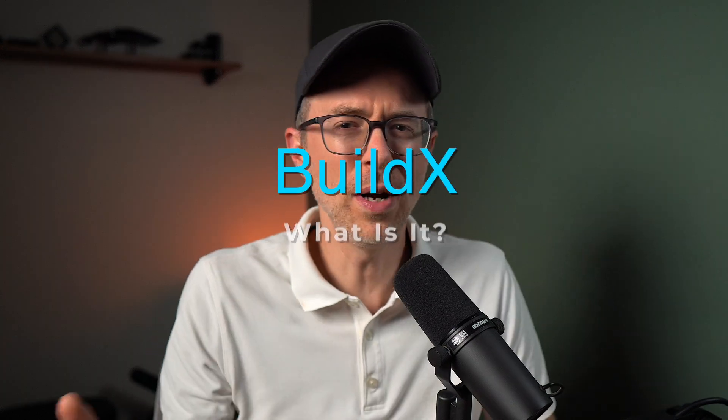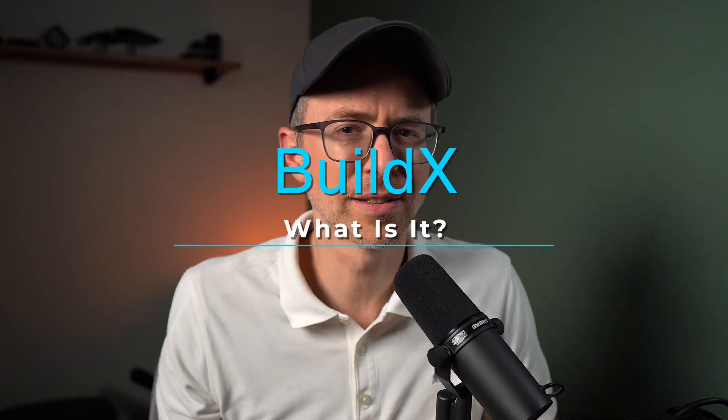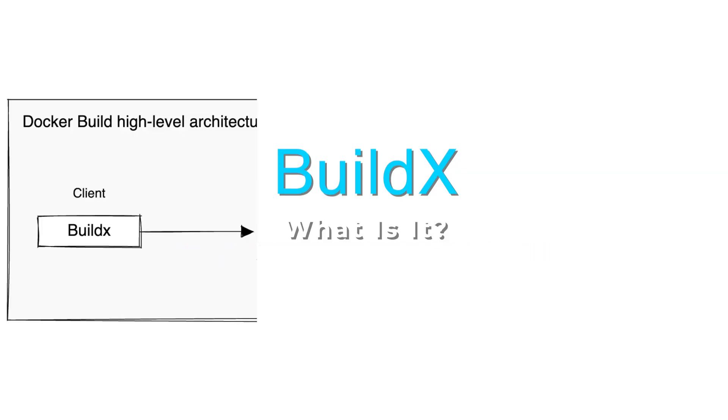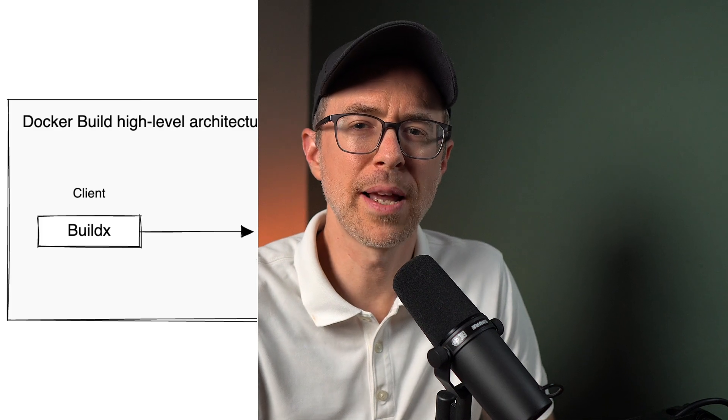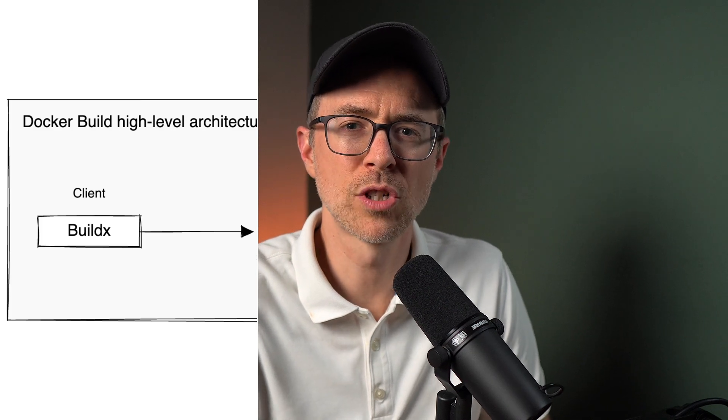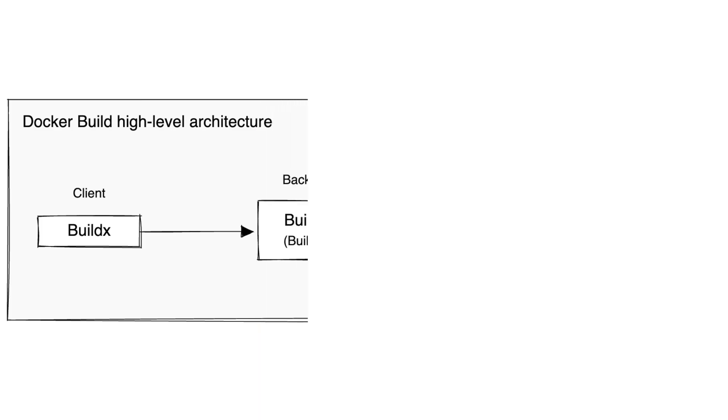And just a side note, what is buildx? Well, buildx is a CLI tool, a drop in replacement for the legacy docker build and contains more utilities like creating and managing builders. And when we say builder, we're talking about an instance of a buildkit backend. So there's this buildx CLI tool that manages these buildkit backends. And that buildkit backend can be on the same system as the buildx client, like on my machine locally, or it can run remotely like in Docker build cloud. The buildkit is the process that executes the build workloads.